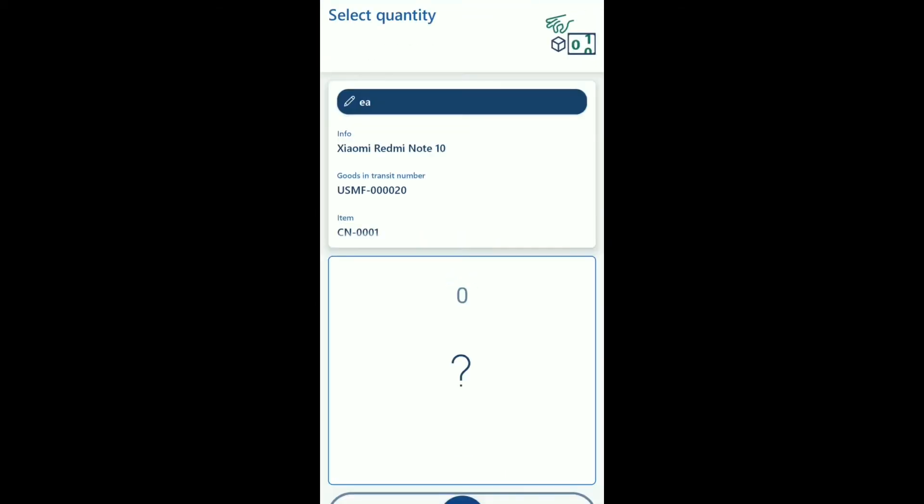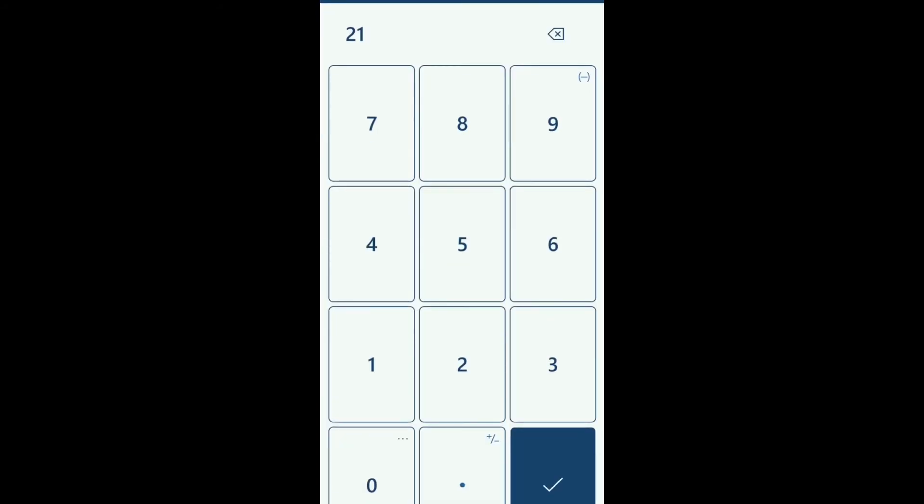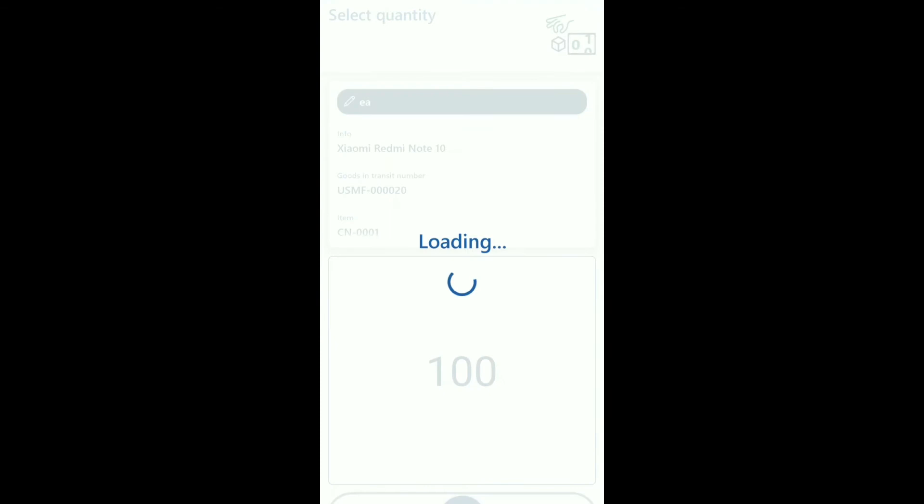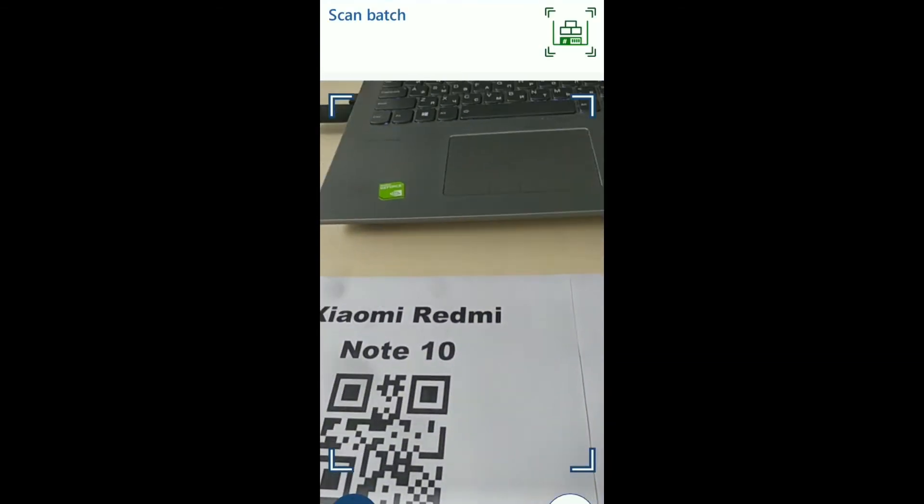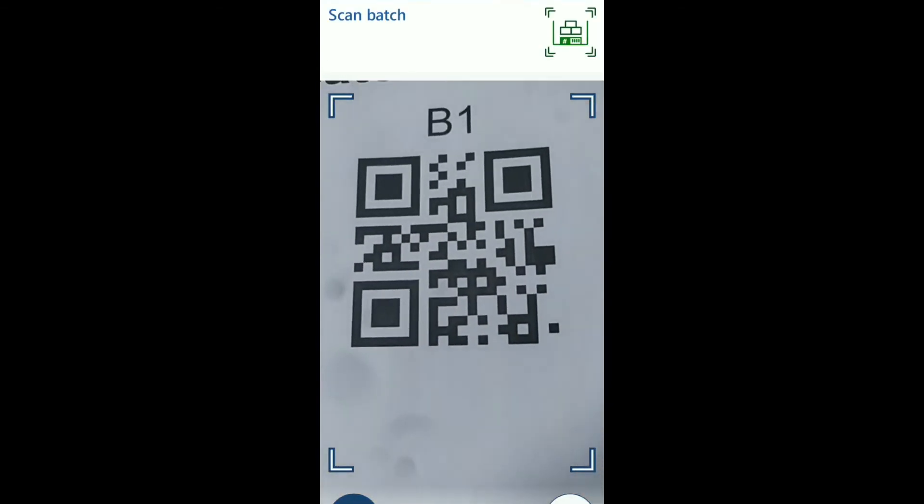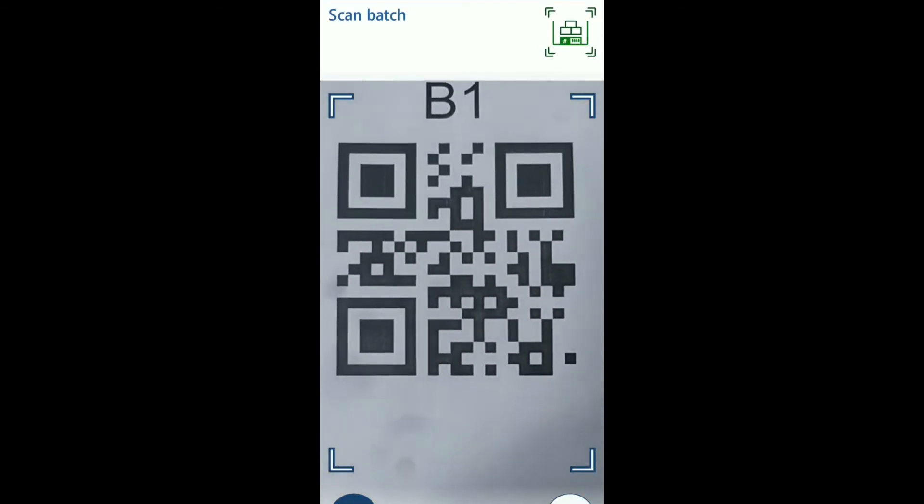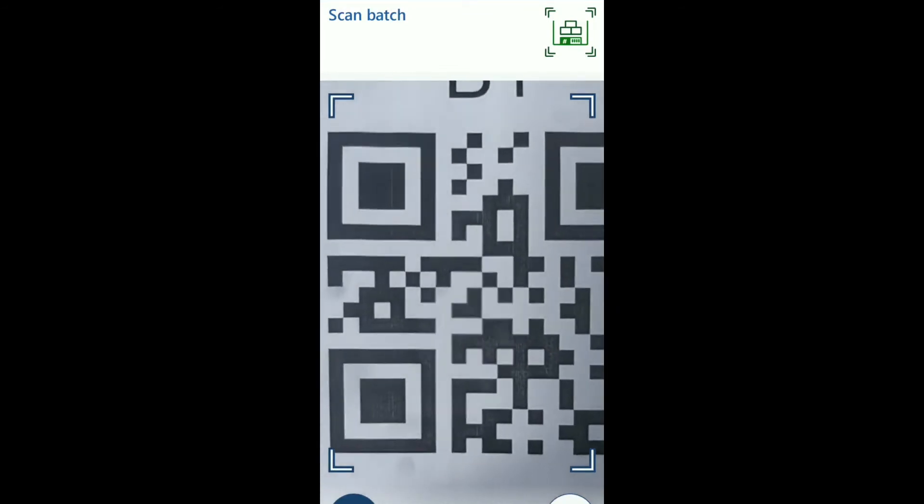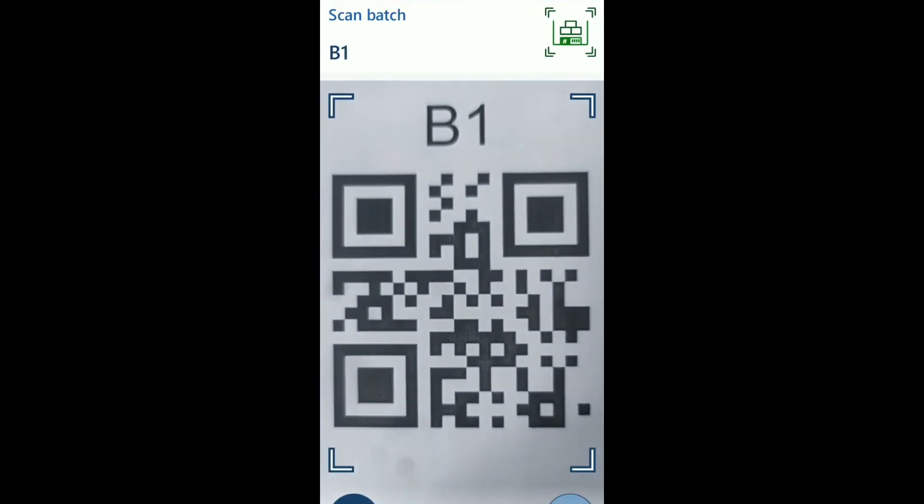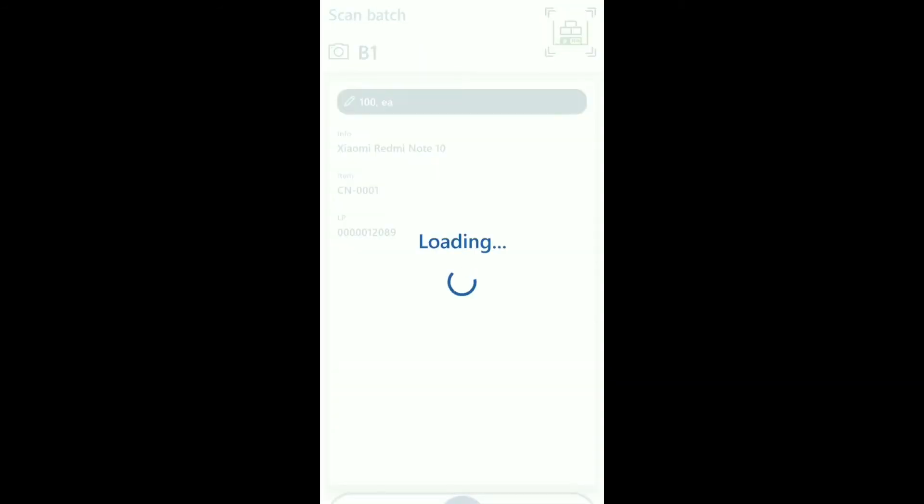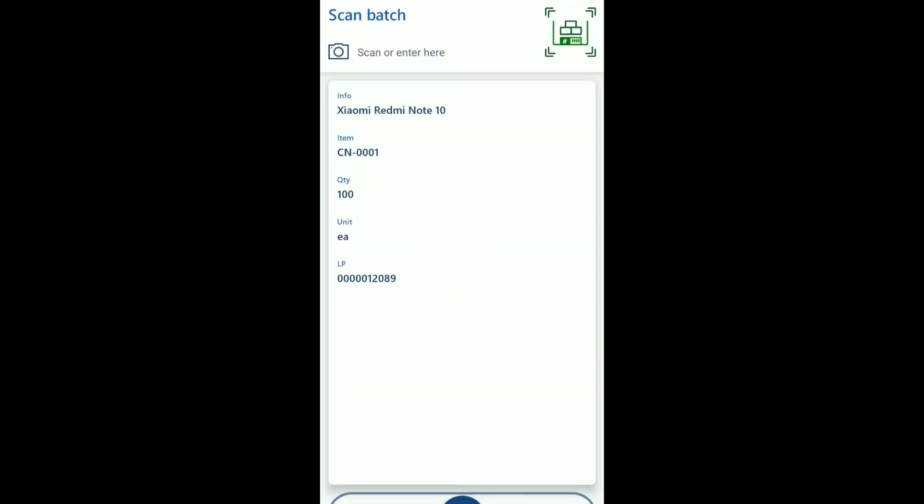After that we need to select quantity. It's going to be 100. Next step, let's scan a batch number. Yes, we receive this item.